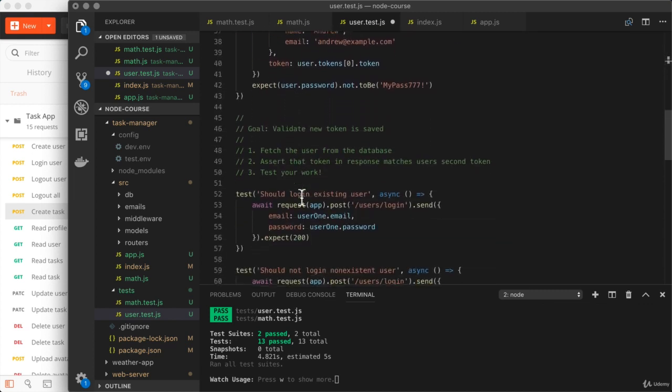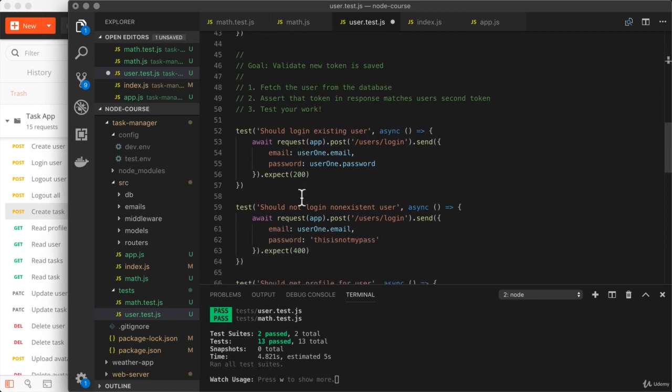So down below, this is what I'd like you to do. Take some time to knock that out, test your work. And when you're done, come back and click play.